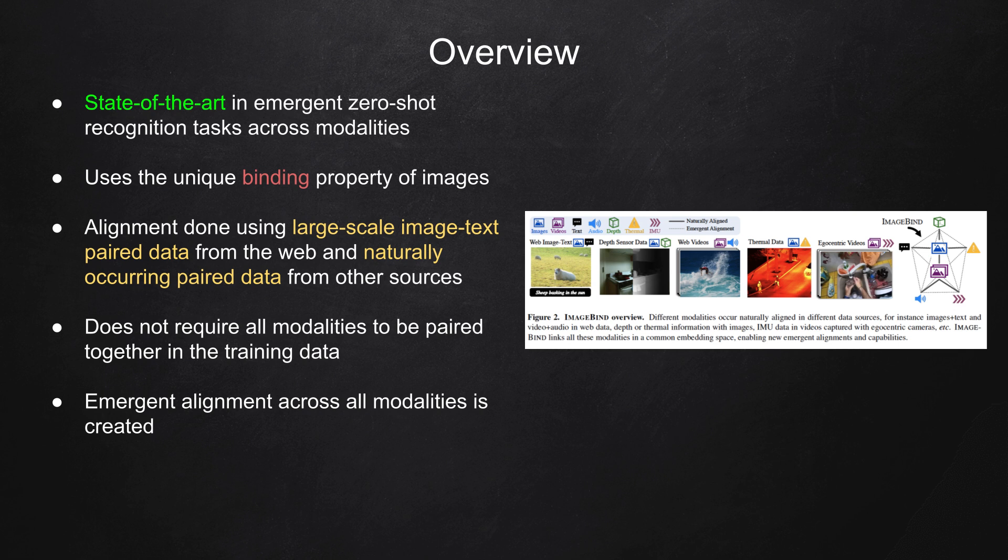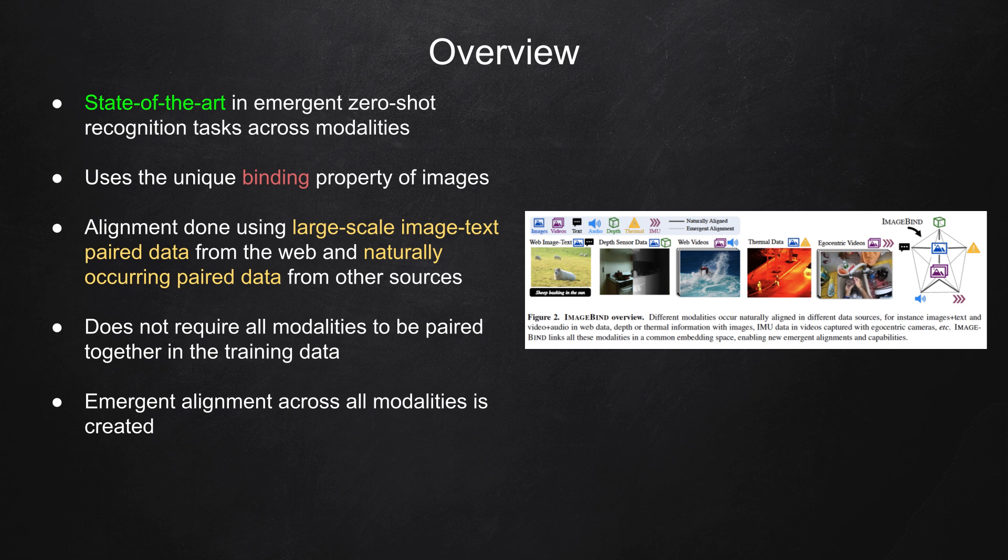This means that even if a particular modality, such as audio, was not explicitly paired with another modality like text during training, ImageBind can still recognize and associate the two, giving rise to powerful zero-shot recognition capabilities.